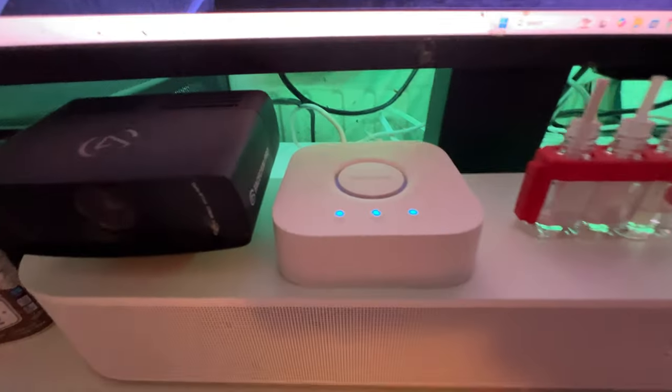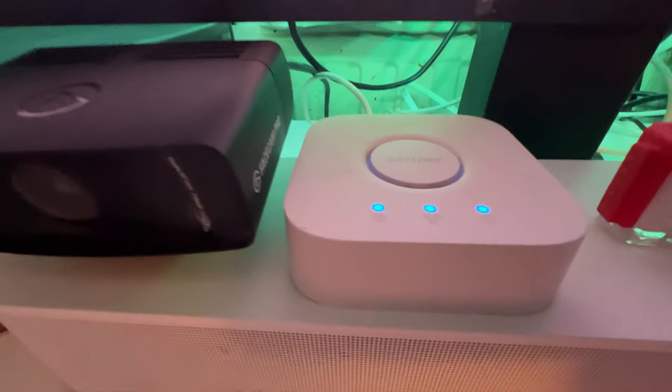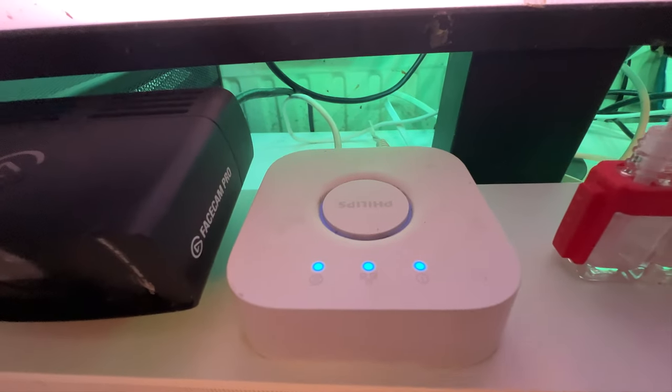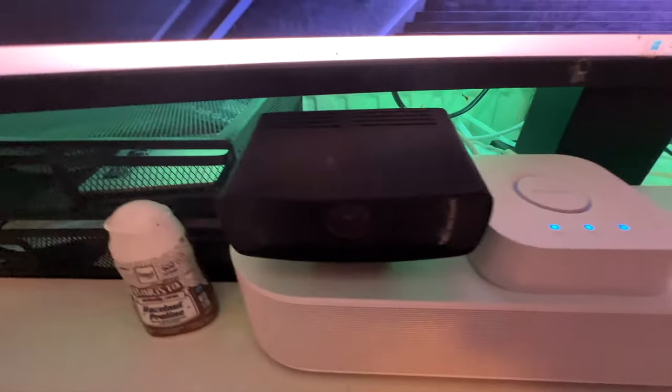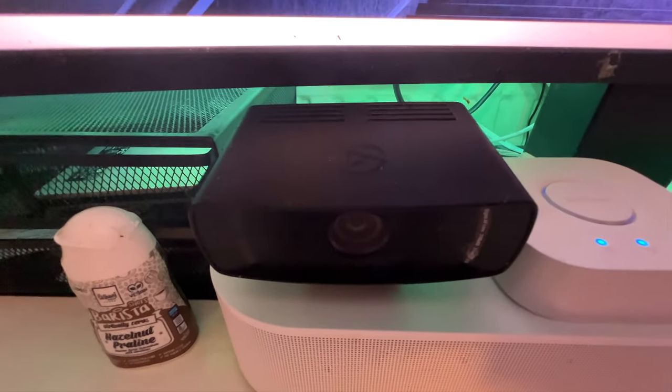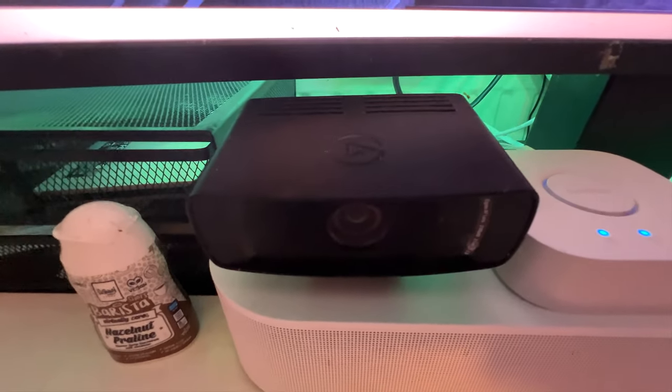We got the Philips Hue hub and the Elgato Face Cam Pro.